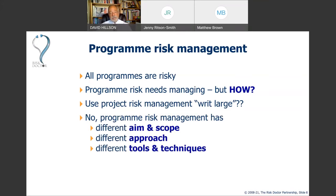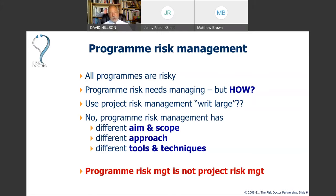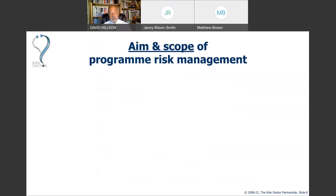What I want to look at is the aim and scope of programme risk management and how that differs from project risk management, and the approach you need to adopt because of that different aim and scope. I'm not going to cover tools and techniques in detail, but as you see the aim, scope, and approach, you'll understand which techniques might be appropriate. Programmes are not projects — not even big projects. Programme management is not project management because programmes sit above projects and relate them to strategy.